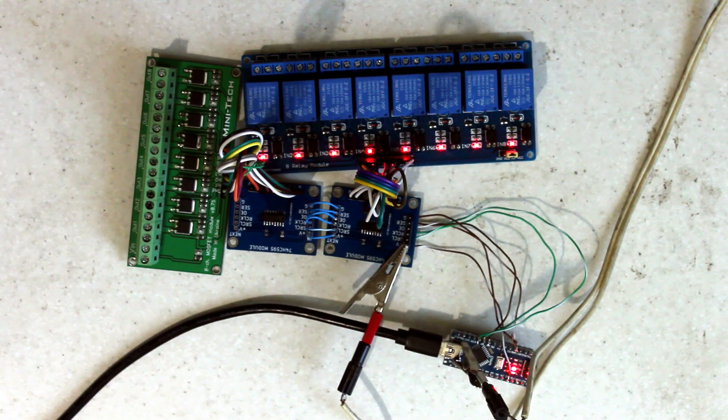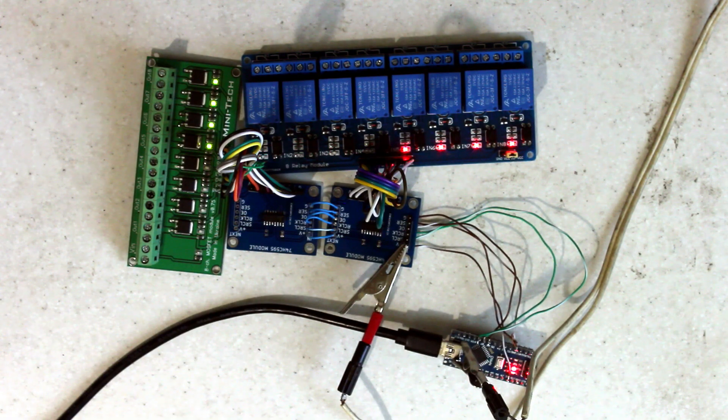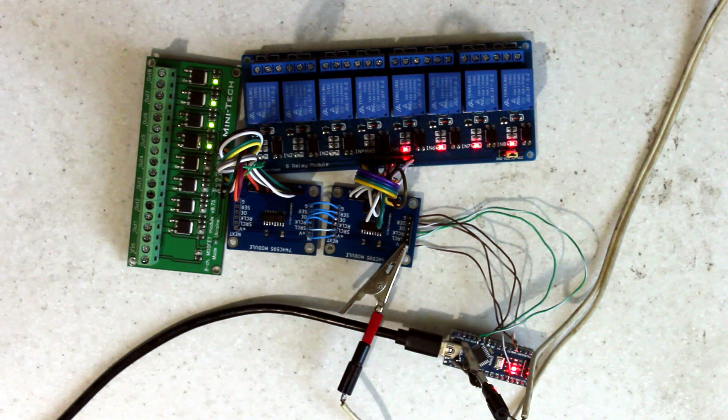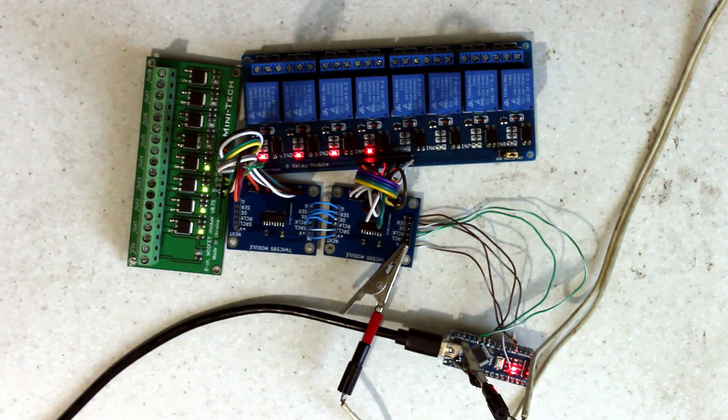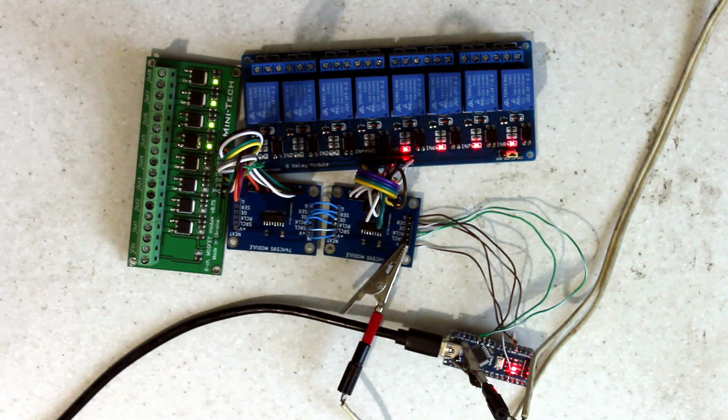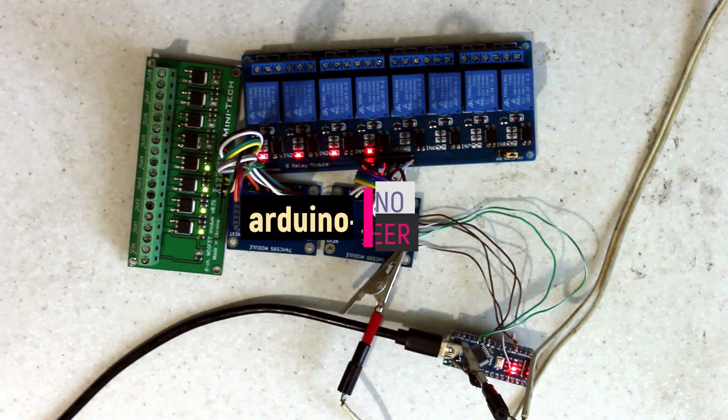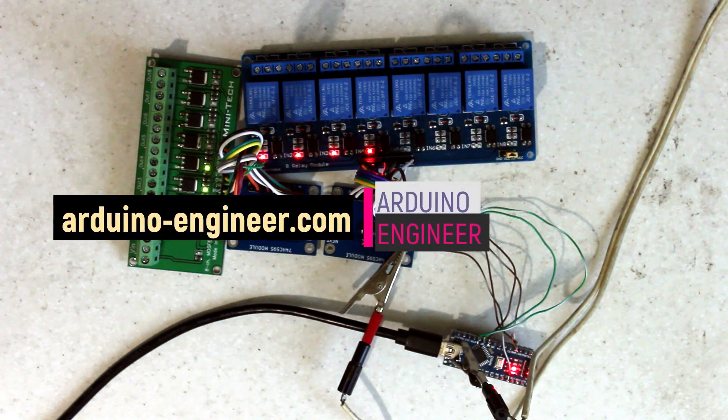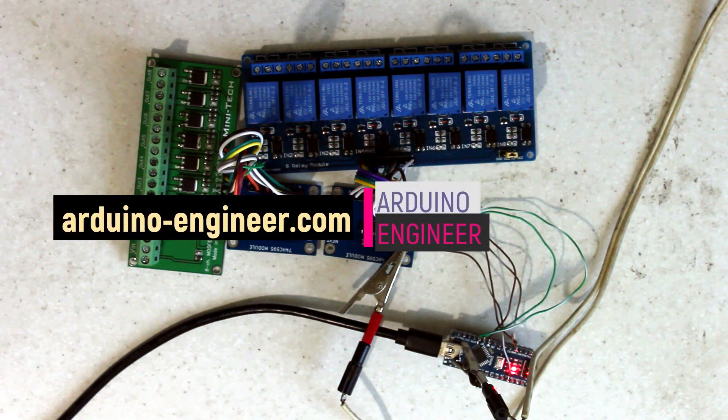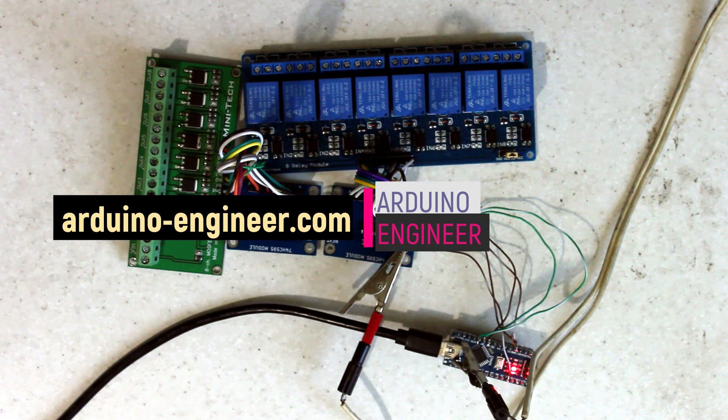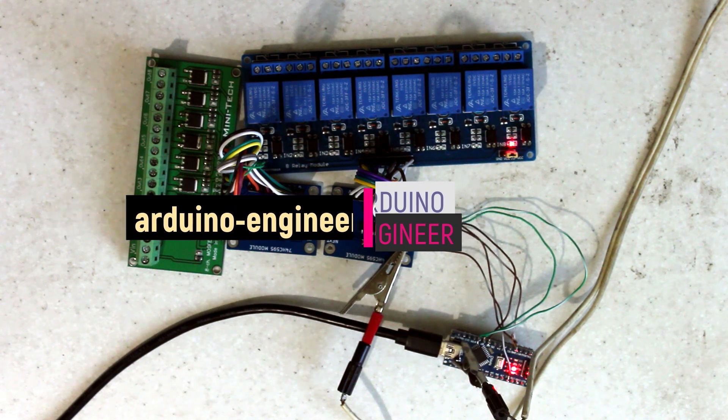Another bonus is that there are similar shift registers that work as discrete inputs, so you can also expand the number of inputs of your controller. Thank you for watching the video, visit my website arduino-engineer.com, and see you soon.